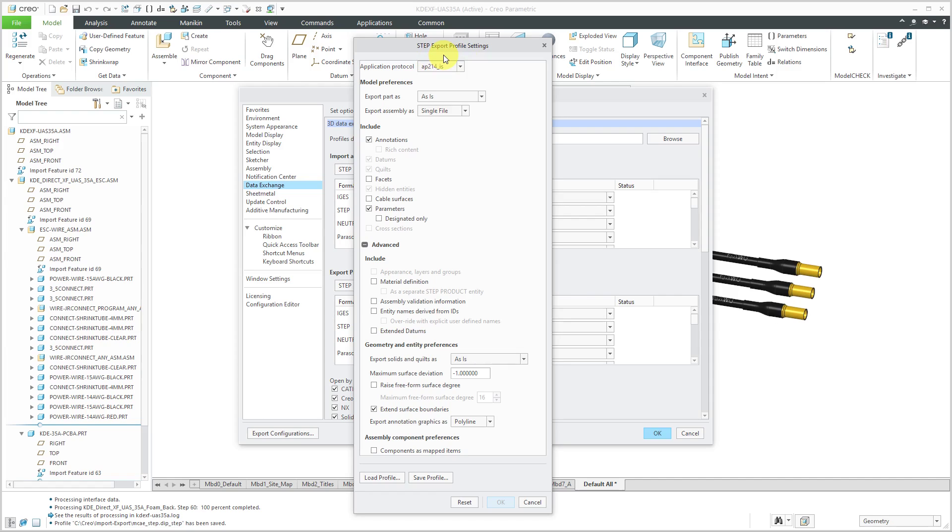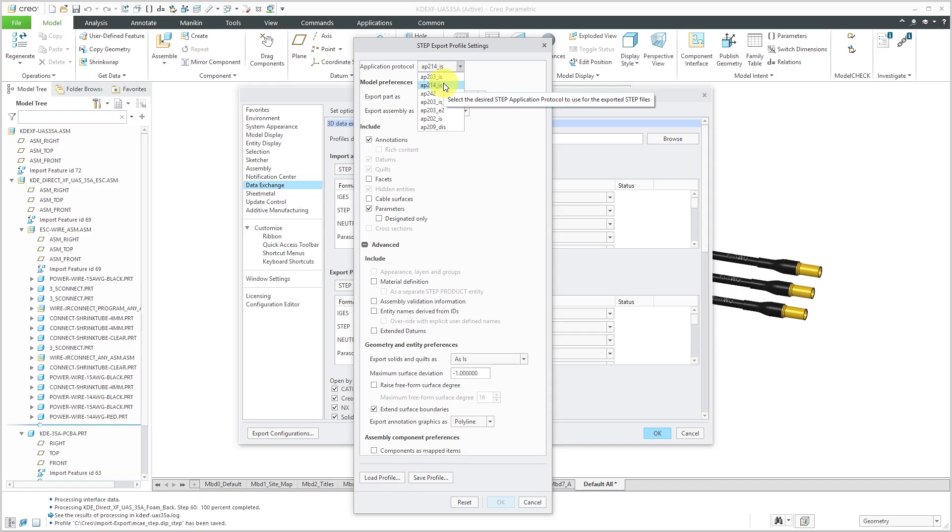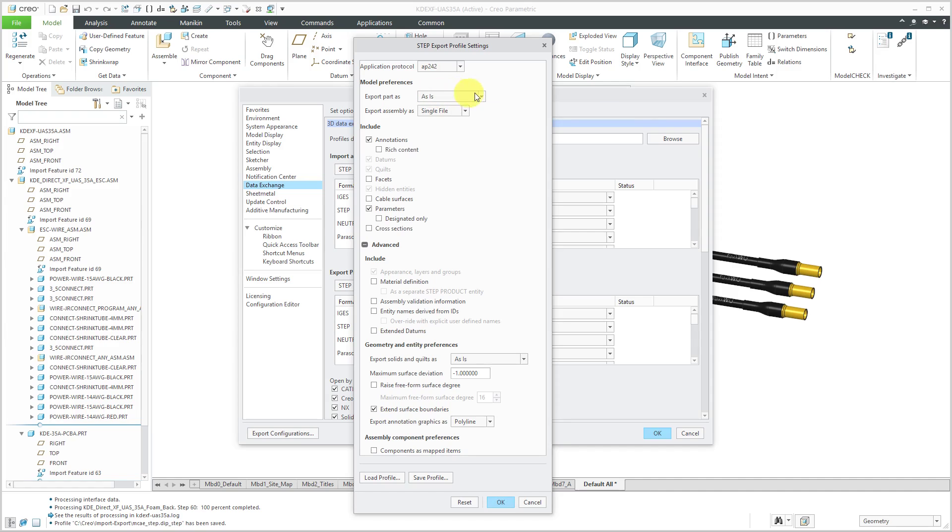And you have a bunch of different application protocols that you can select from the drop-down list. And the one that I recommend that you use is AP242. It is the newest. It was released in December of 2014. And it combines AP203 from the aerospace industry and AP214 from the automotive industry. And the most important thing about AP242 is that it supports model-based definition for exporting the different annotations.